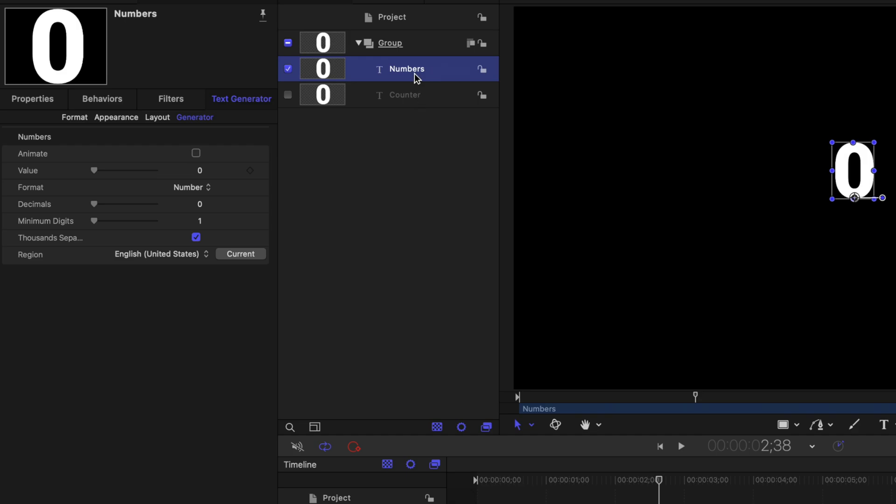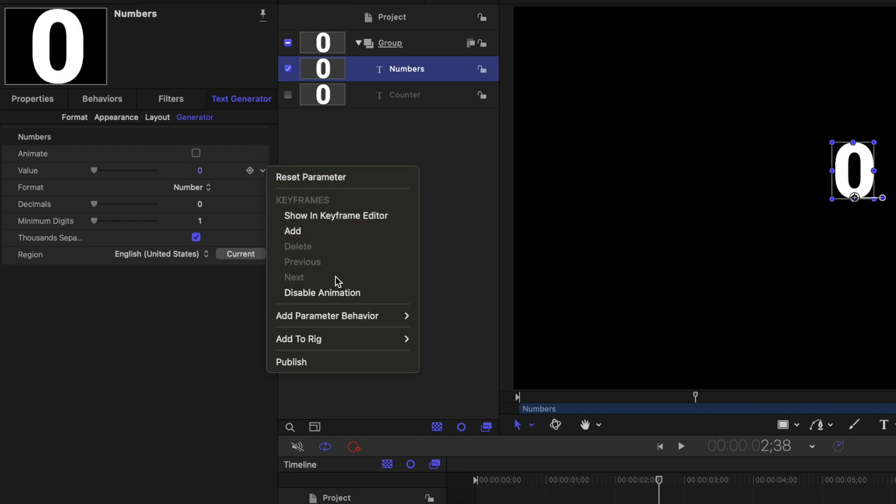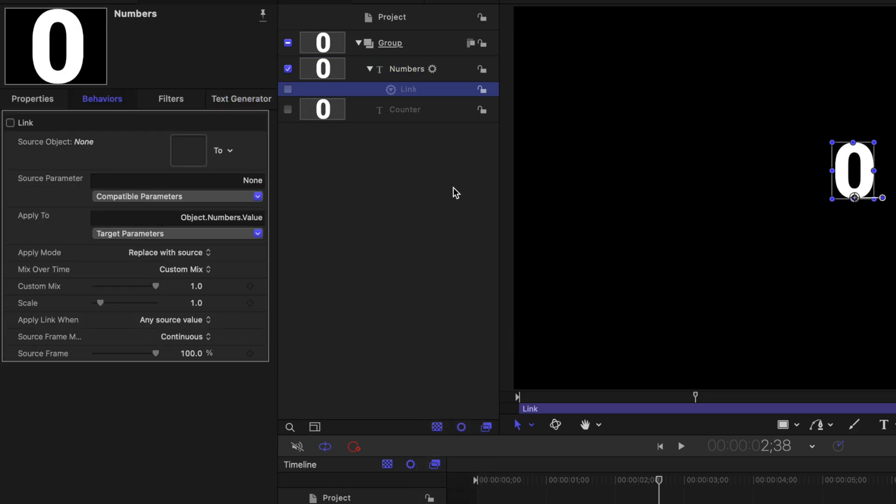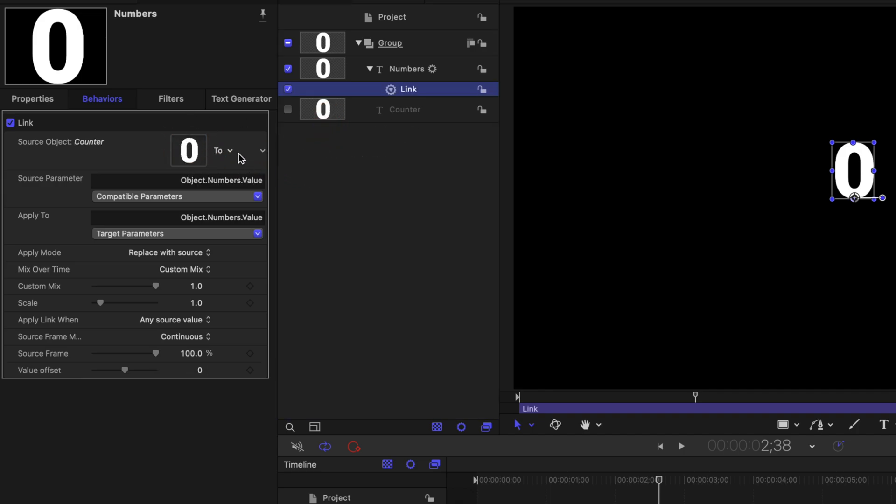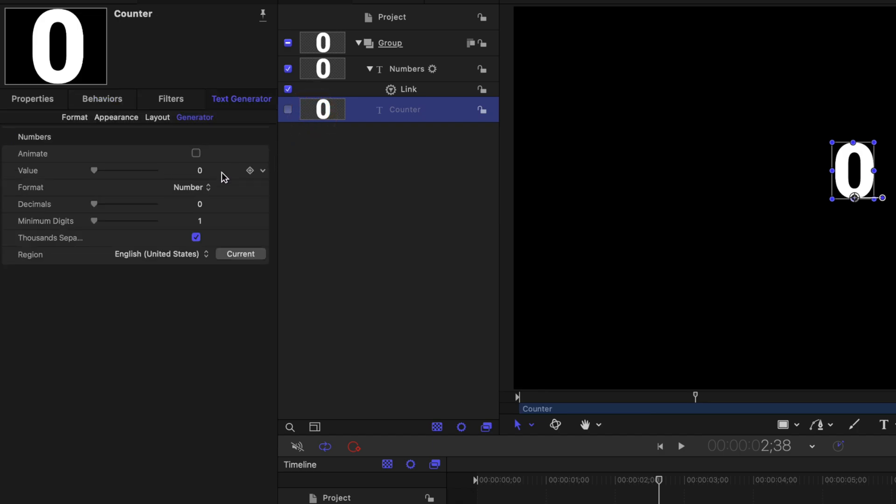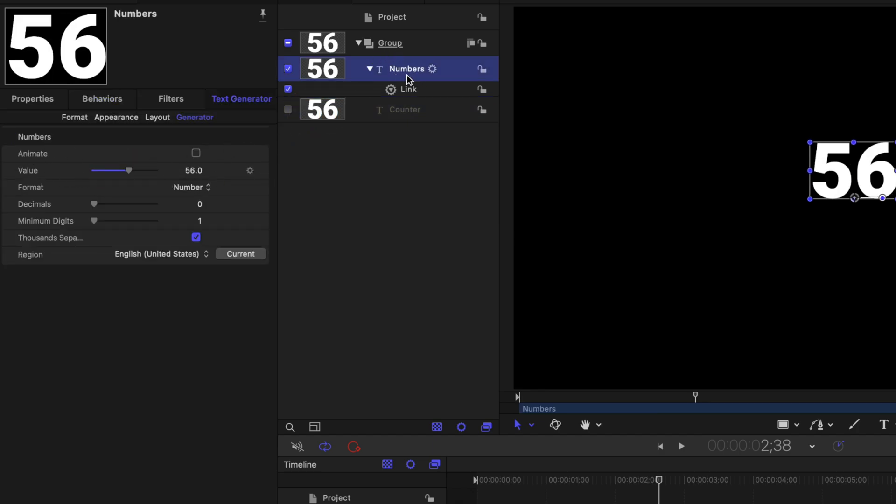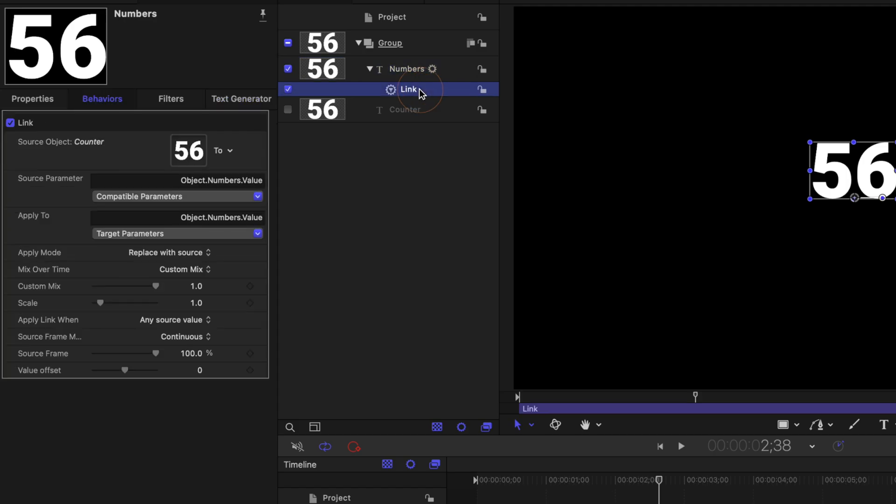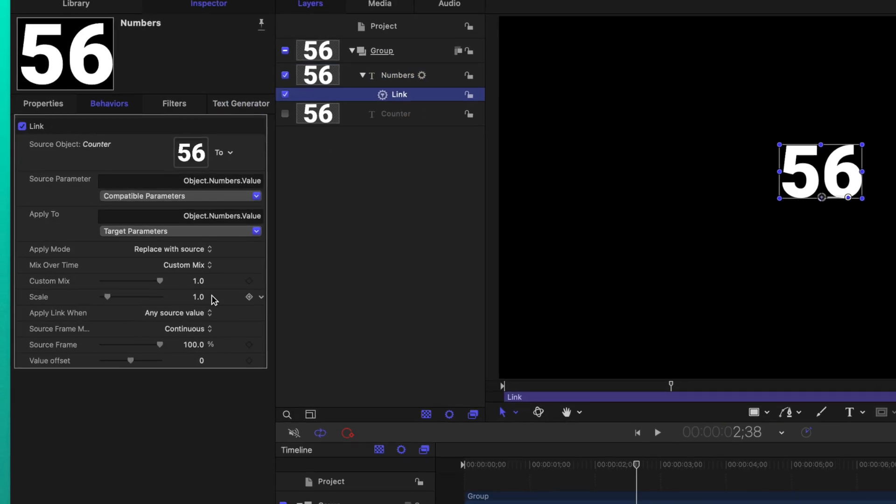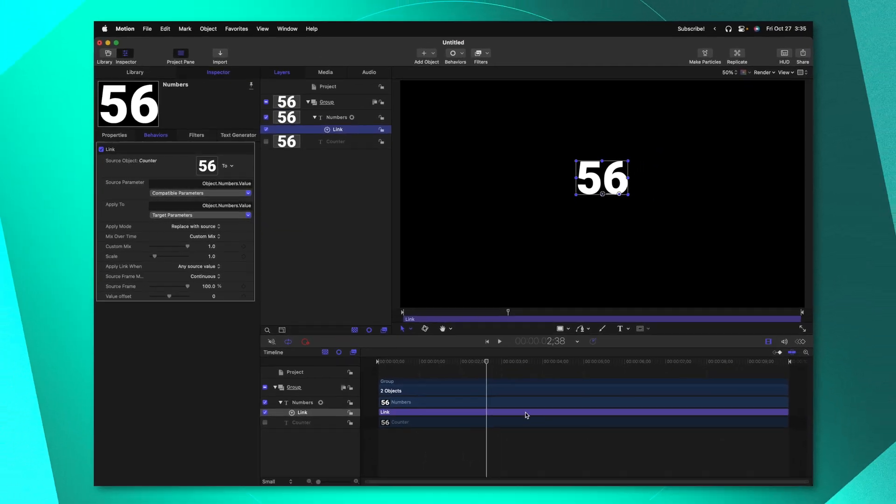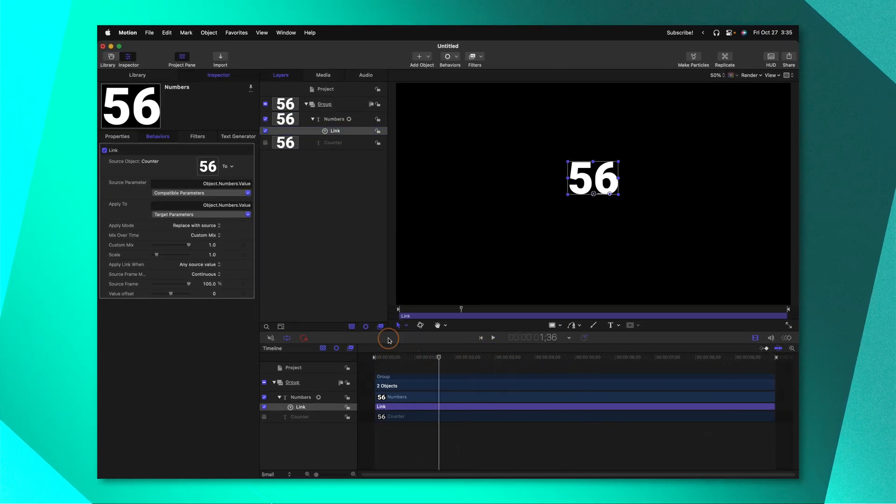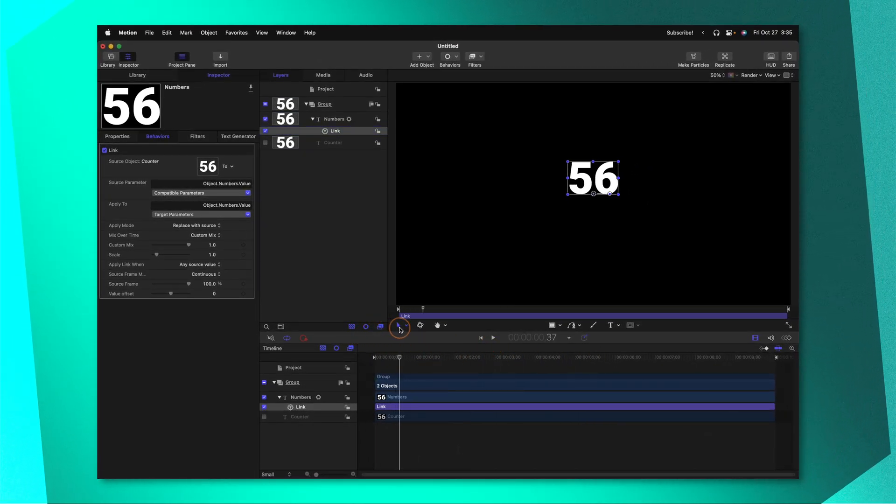Selecting our numbers layer go on over to your value and click on this down arrow. We'll go to add parameter behavior and select link. From there we can click and drag the counter into this drop well here. So now whatever value this counter is set to will now drive the numbers inside of our numbers layer. Now the reason we want to do this is because of a very powerful feature inside of our link parameter. Currently we have our custom mix set to one which means that at all times these two parameters are going to be linked up.